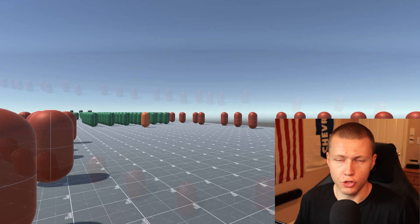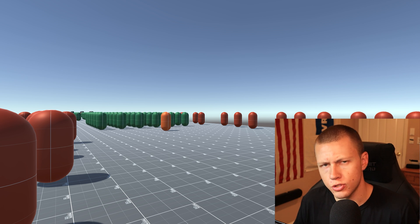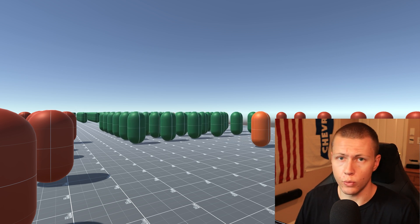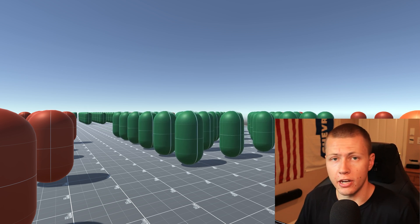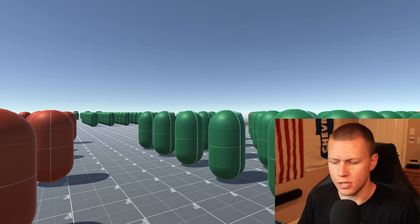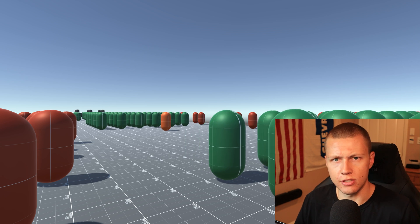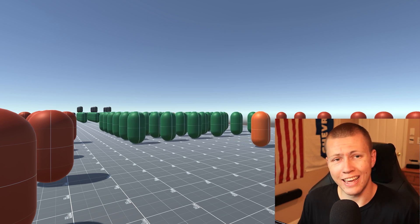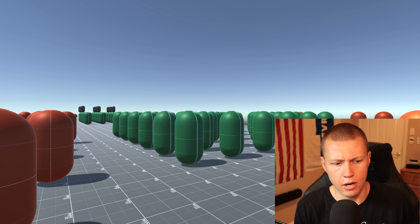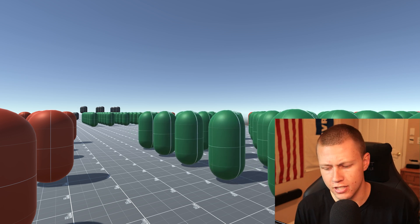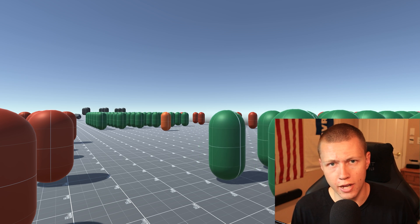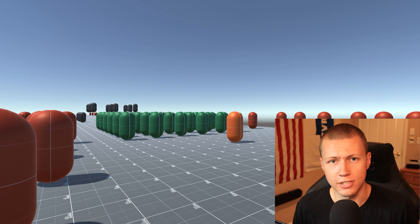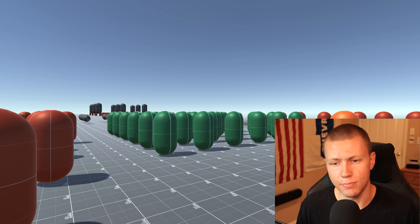There are a number of things we can actually do with these entity queries. The most common one is we can run a job with that entity query — we have this set of entities and we can iterate across all of them and perform some data transformation, making entities do things in our game. Another thing we can do is get a native array of those entities if we just want easy access to them, and then we can iterate through them later or reference individual entities.